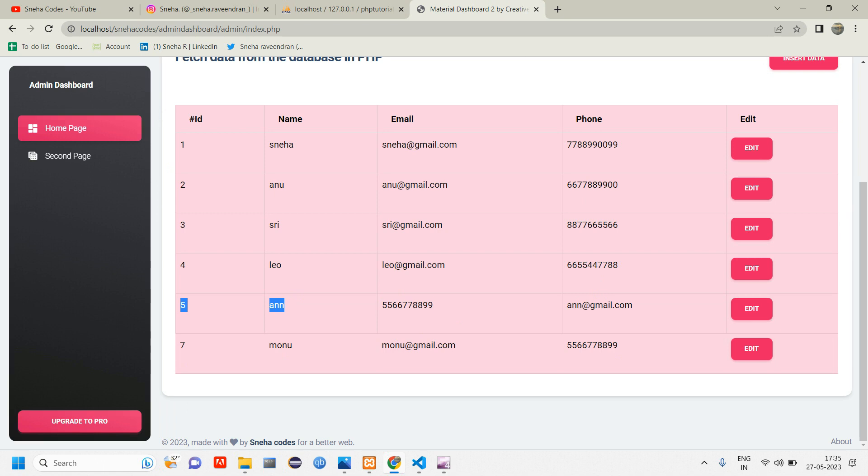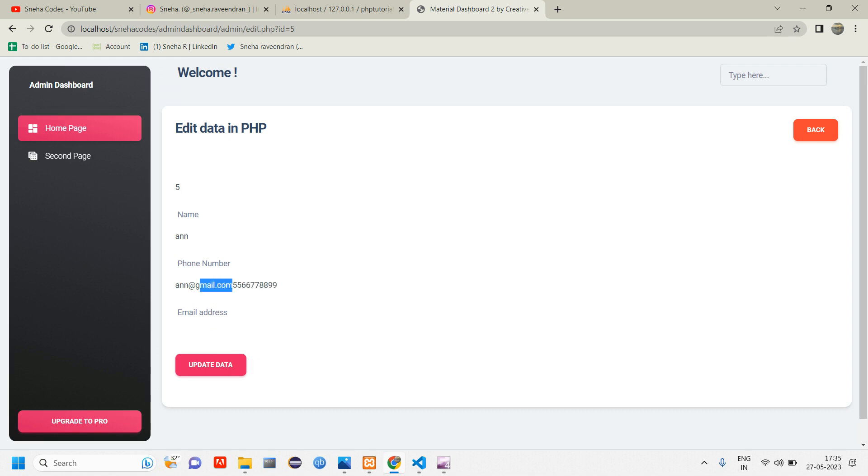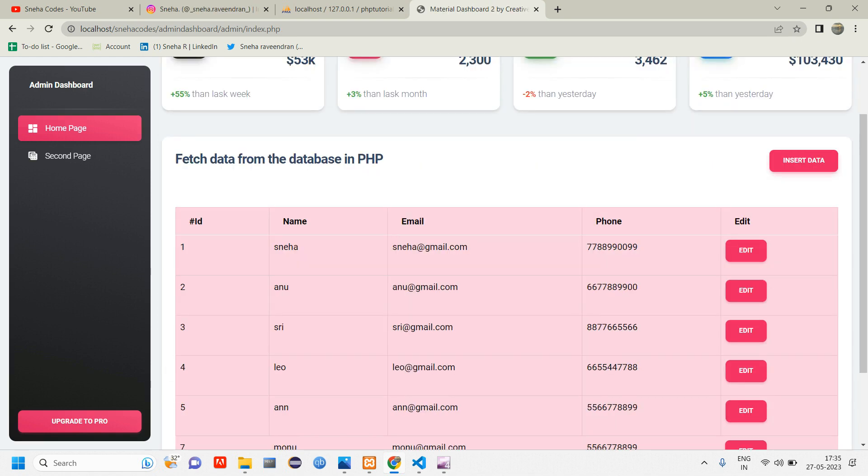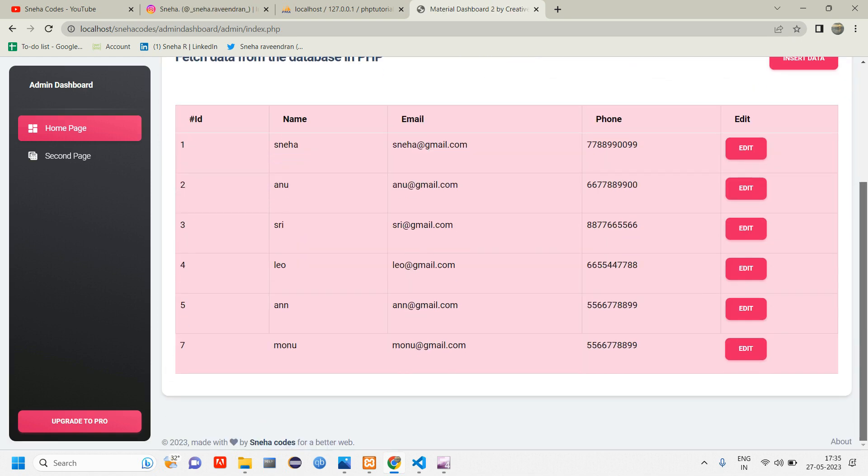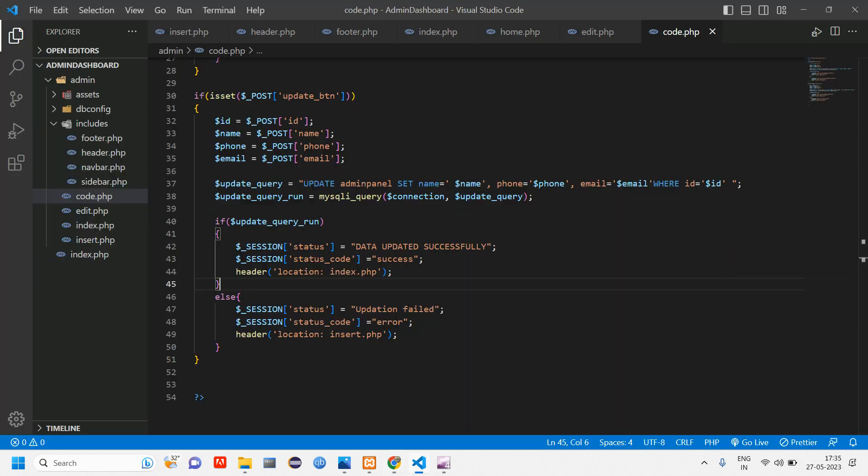So here you can see you're getting data updated successfully, and you can see in the place of email we have got email. In the place of phone number we have got phone number. Let's update the user number five as well. Let's click on edit. Cut this, paste it here. Cut this email, paste it here and click on update data.